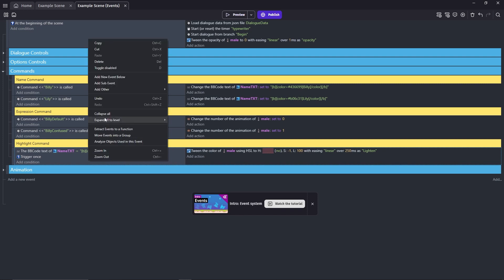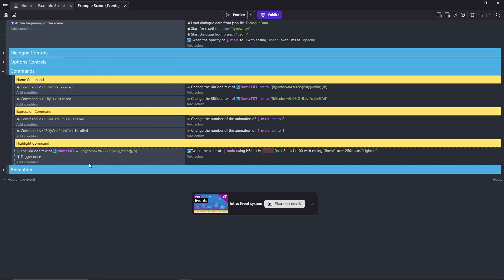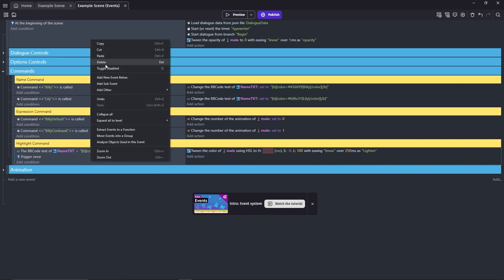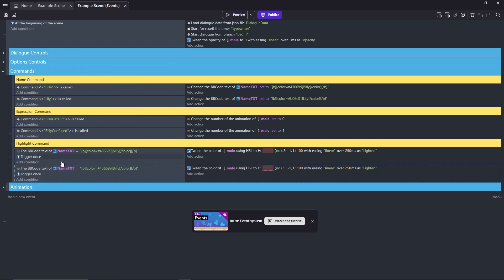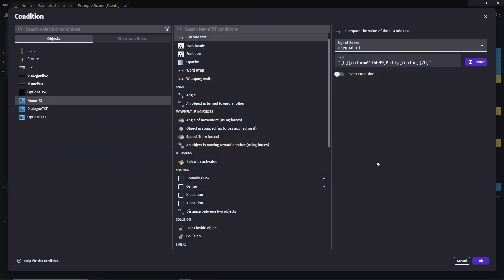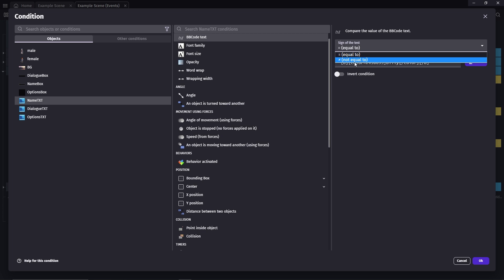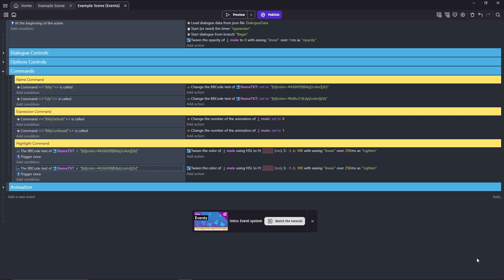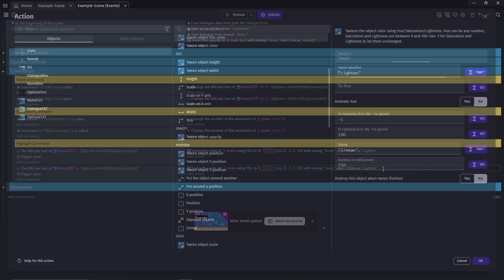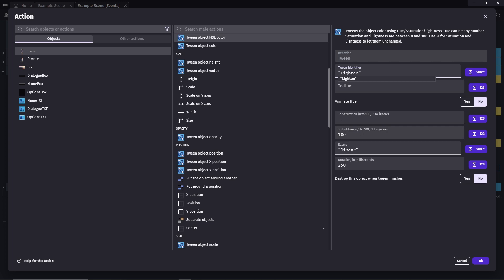Now, we'll copy and paste this event. Click on the first condition, and change the sign to not equal to. Click on the action, change the lightness to 30, and we'll identify it as darken.